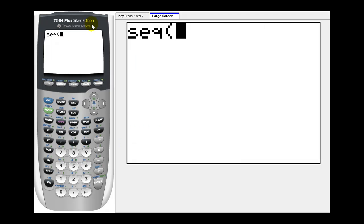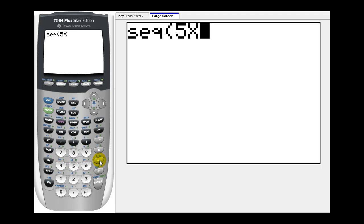Now we type in the formula that will generate the sequence. Let's say the formula is 5n minus 2. Instead of n, we'll use x. We'll type in 5x minus 2, comma.